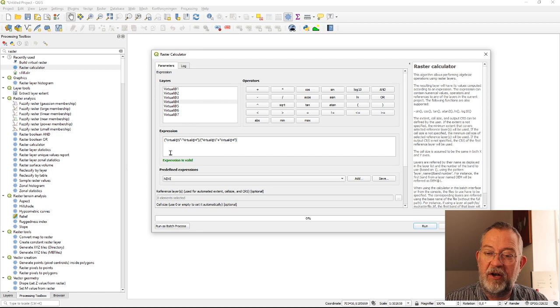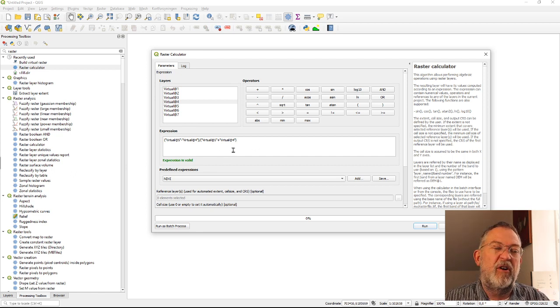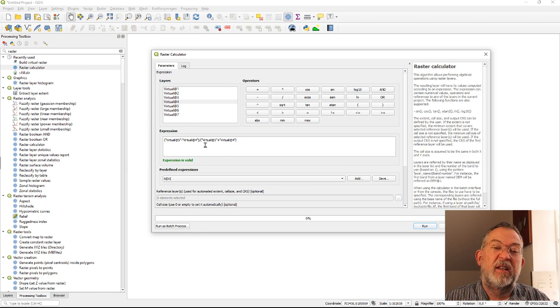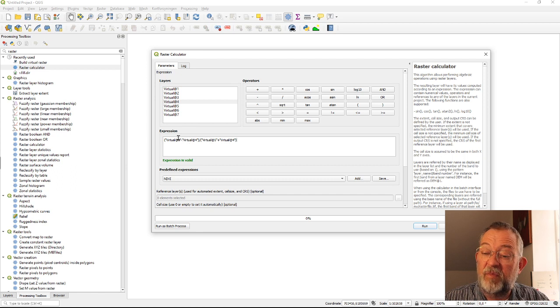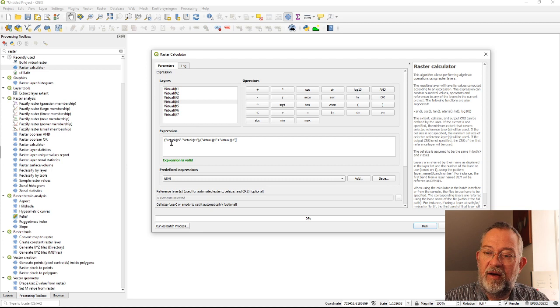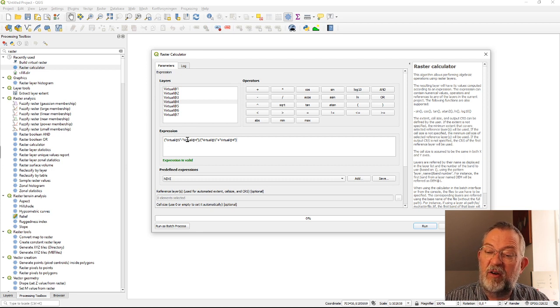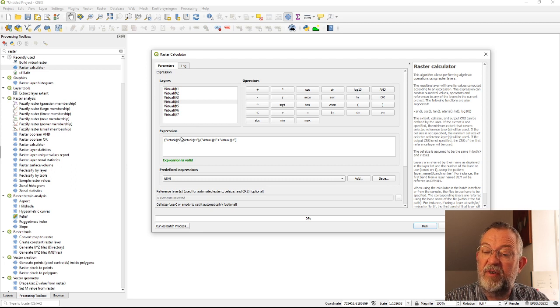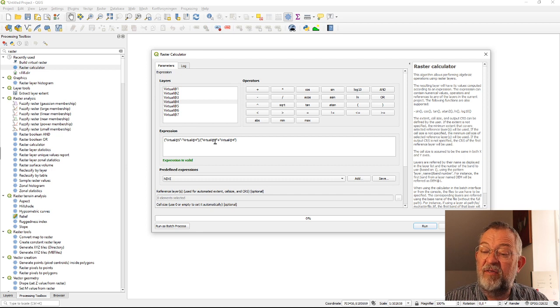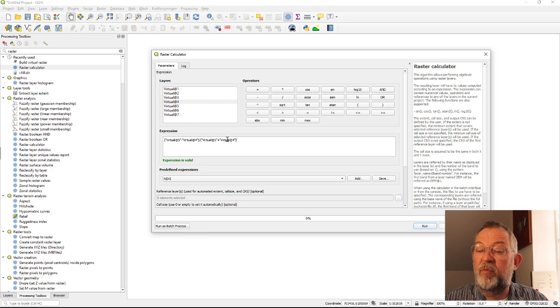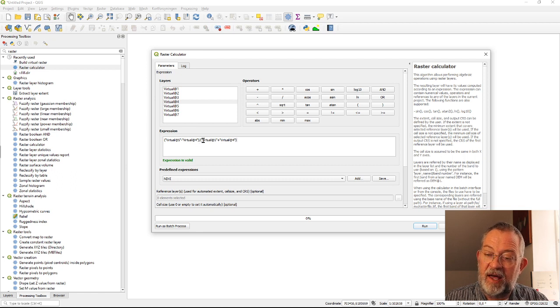So the only thing is that this is what we'll call a local operation. Remember I talked about the different types of raster operations that a local operation is where we take each pixel in one layer and do operations. Here we have a operation of minus between band 4 and band 5 and then we have a operation of a plus between band 4 and band 5 and we do a division between those two.